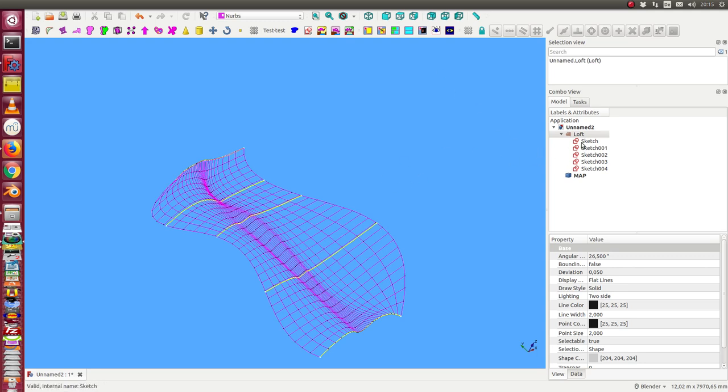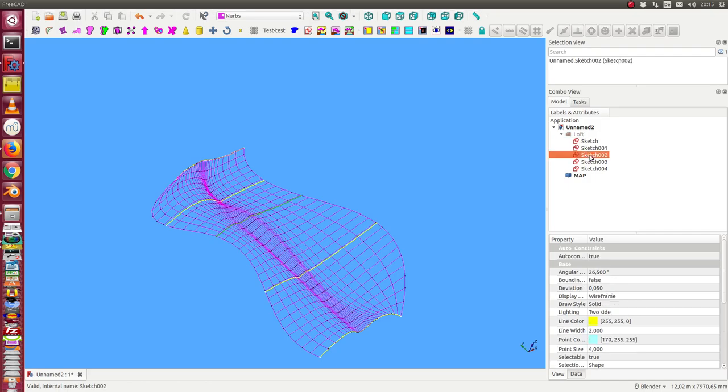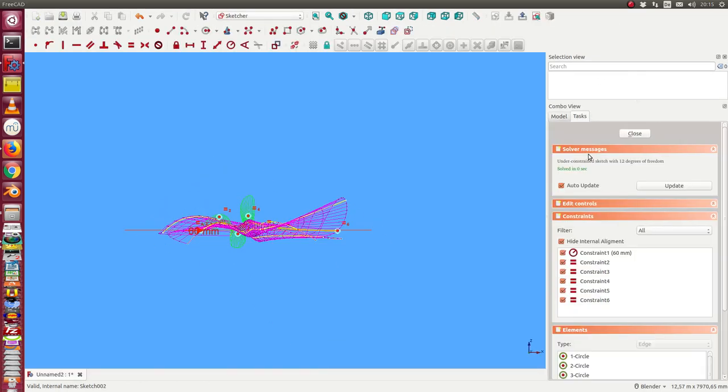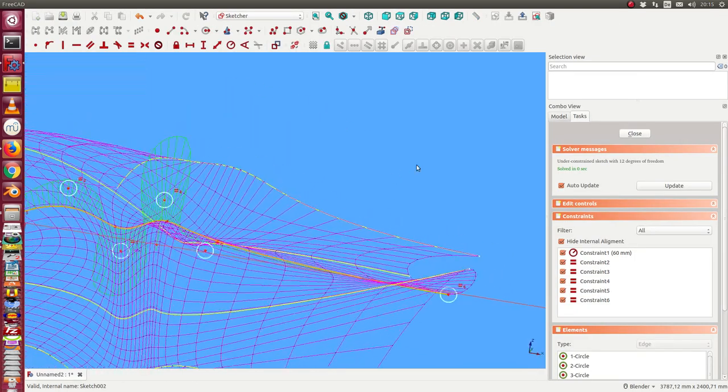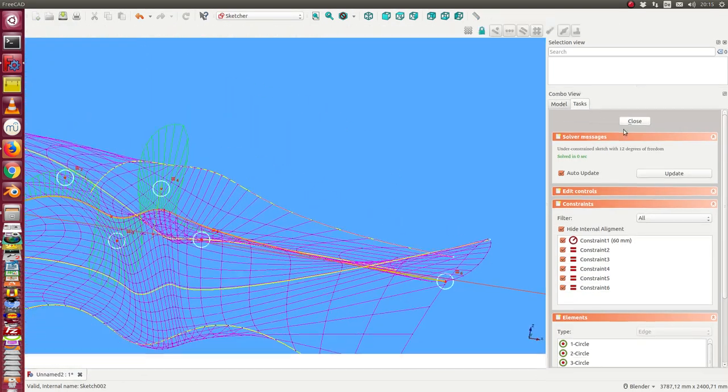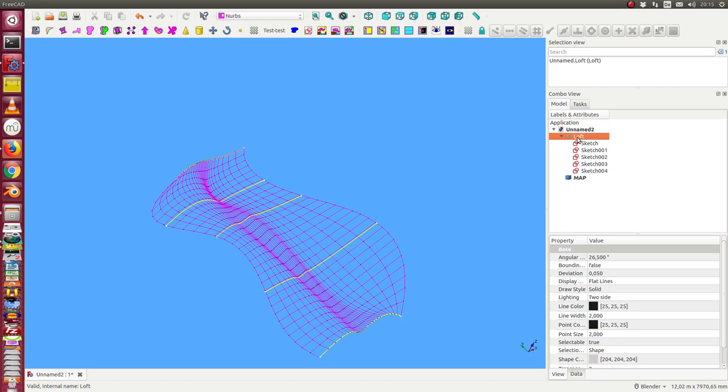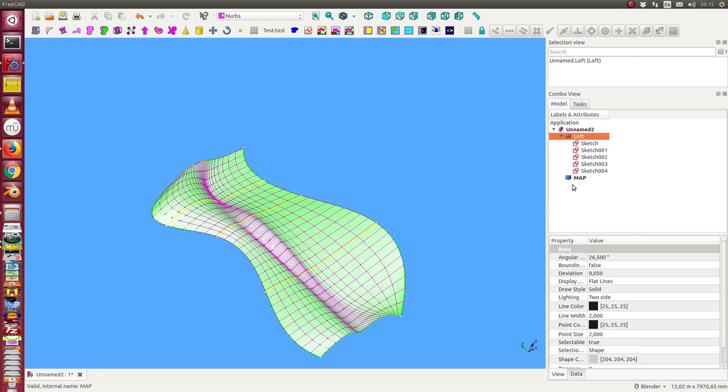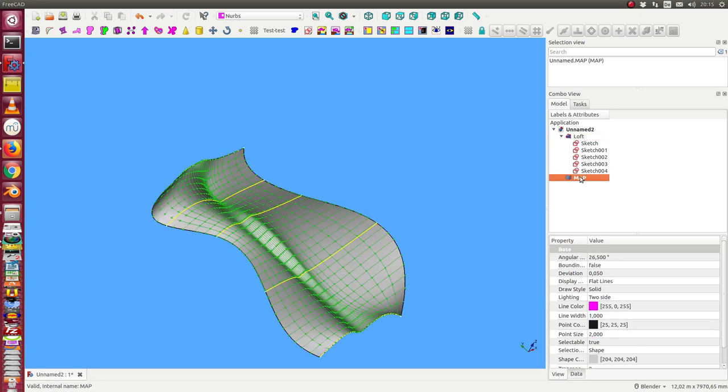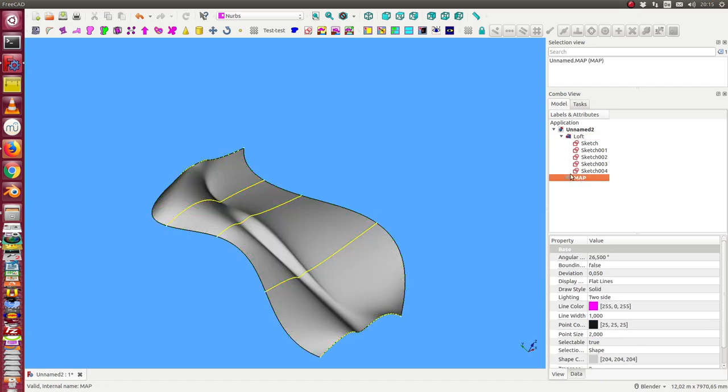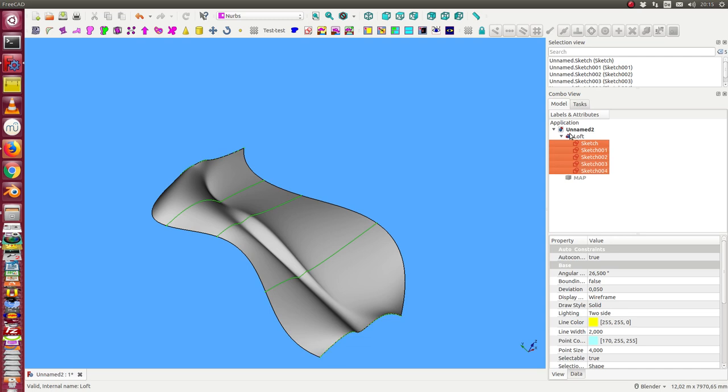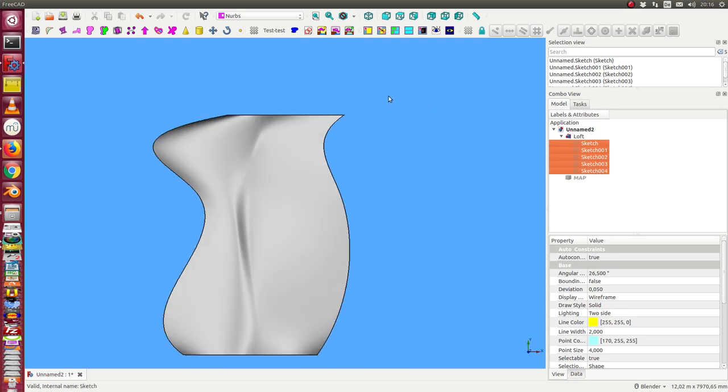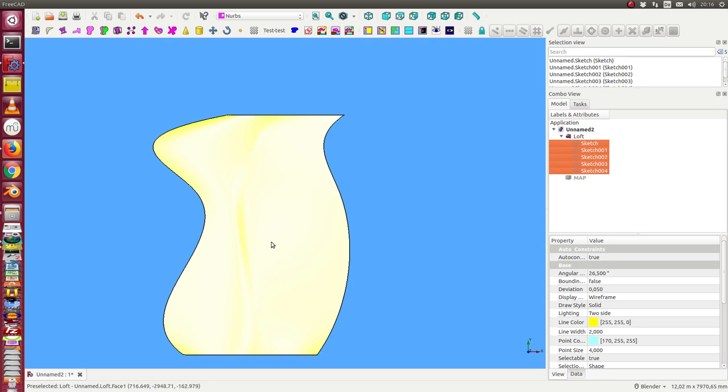We start with this loft. We have here five sketches defined in a common way and here this is the loft with the grid. So I hide all of them and now I want to create here in this area a mountain.